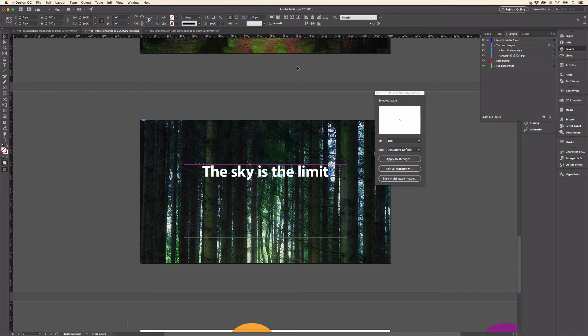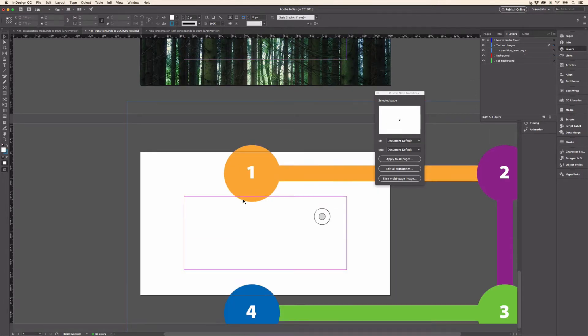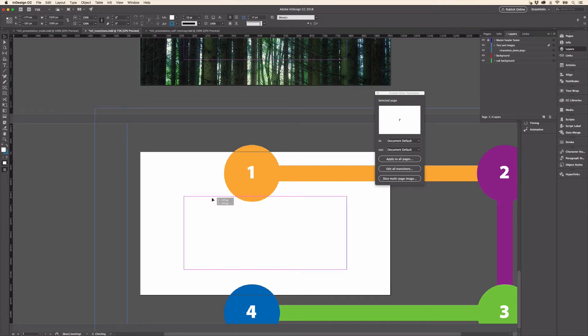So I promised an easy way to create these push transitions. Let's take a look at that right now. You have this large graphic and I want to push in two different directions - horizontally and vertically, and then horizontally again.